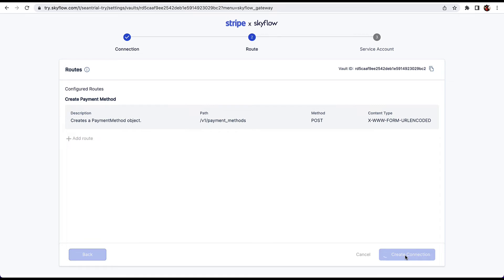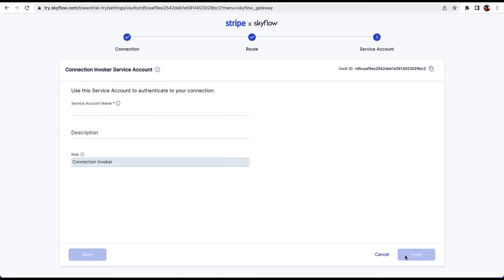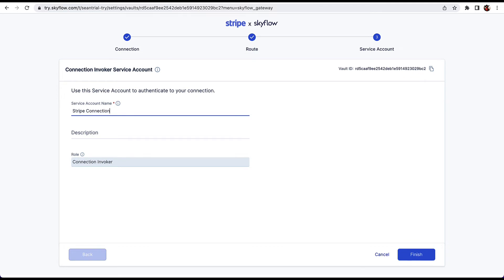After the connection is created, we need to create a service account that can be used for API calls to the Connections API. Service accounts are required to programmatically call the Skyflow APIs. They are the identity of the service making the API call. Enter a name like Stripe Connections service account and then click on Finish. This will download a credentials.json file to your computer.